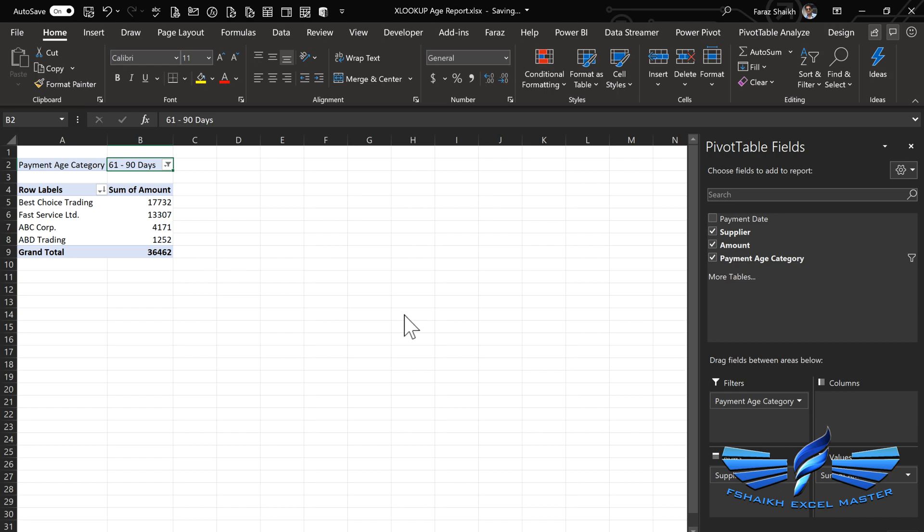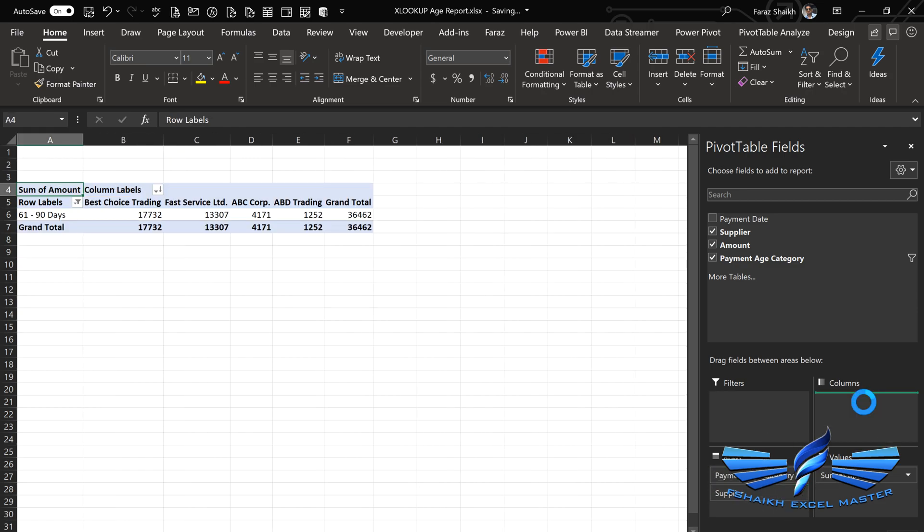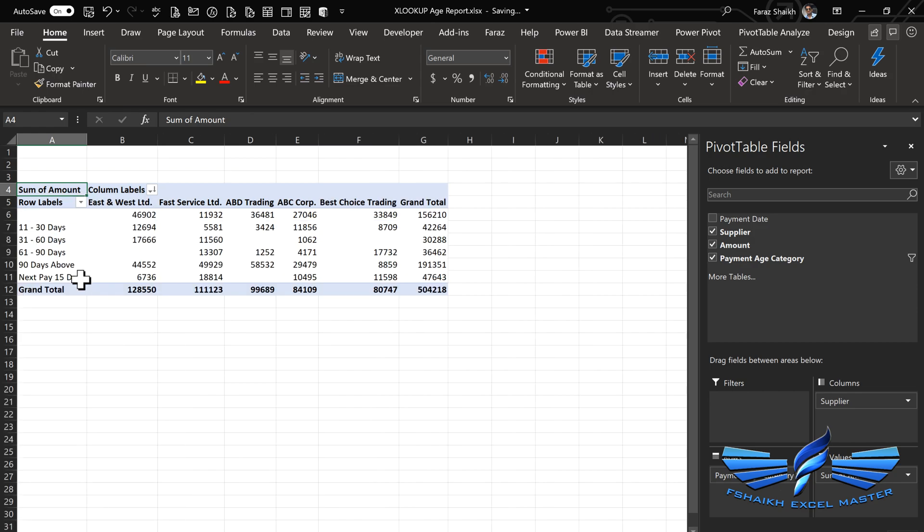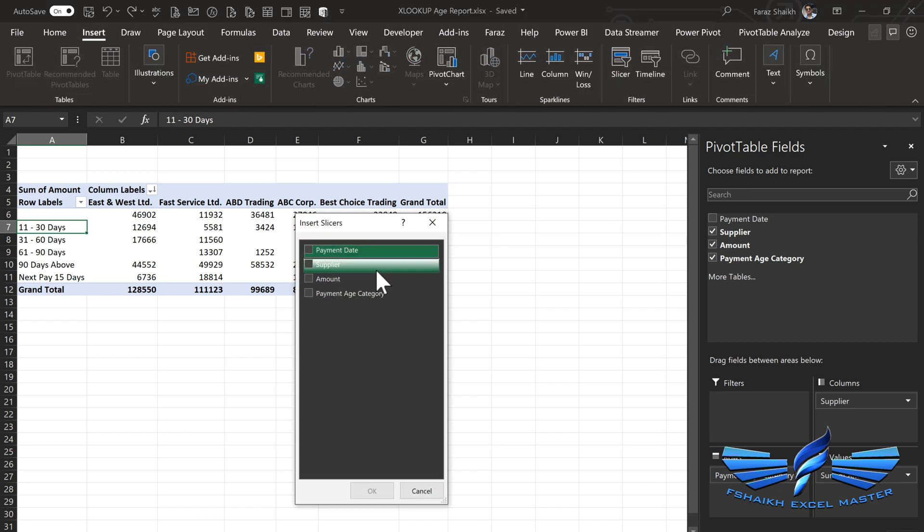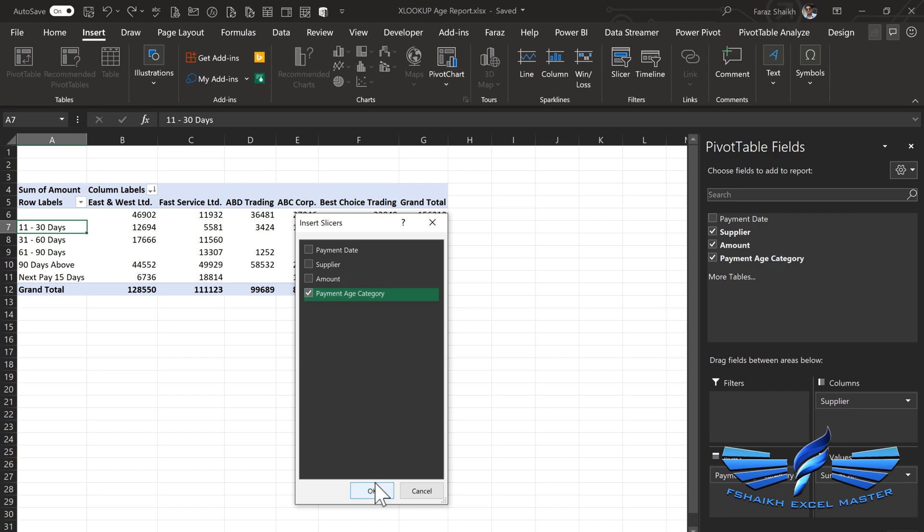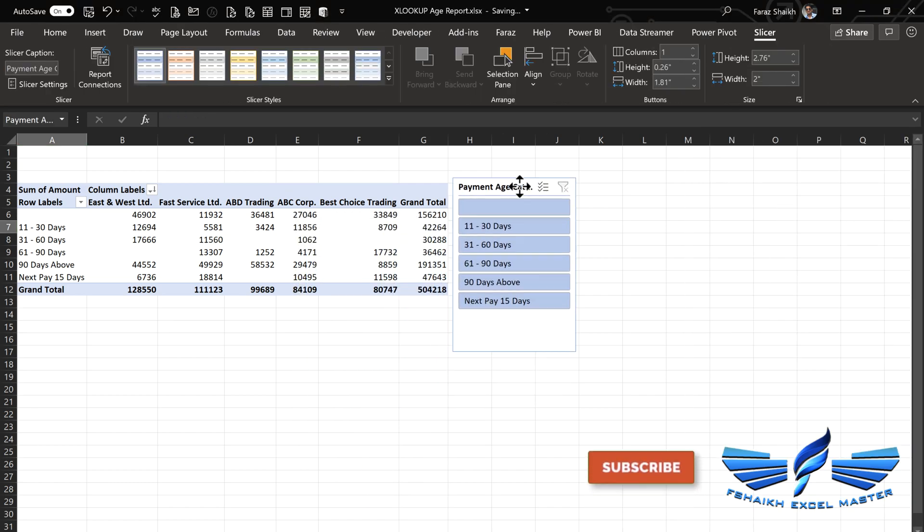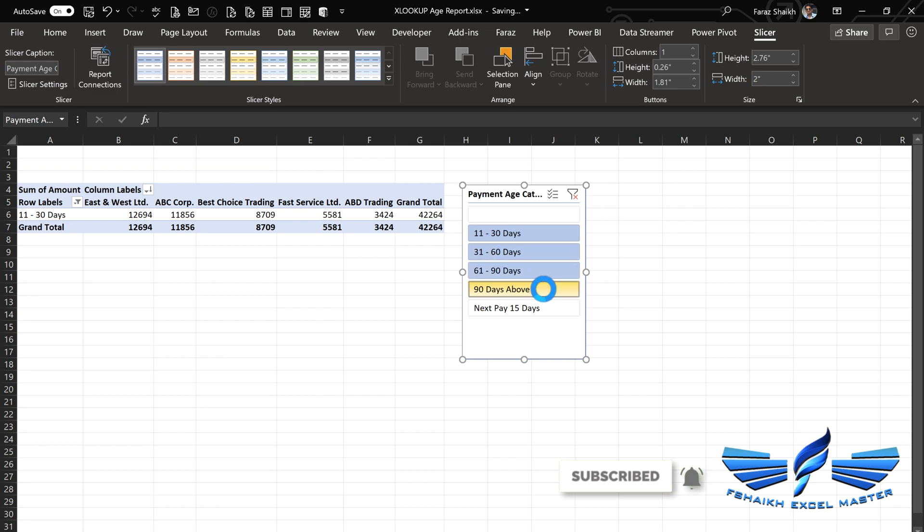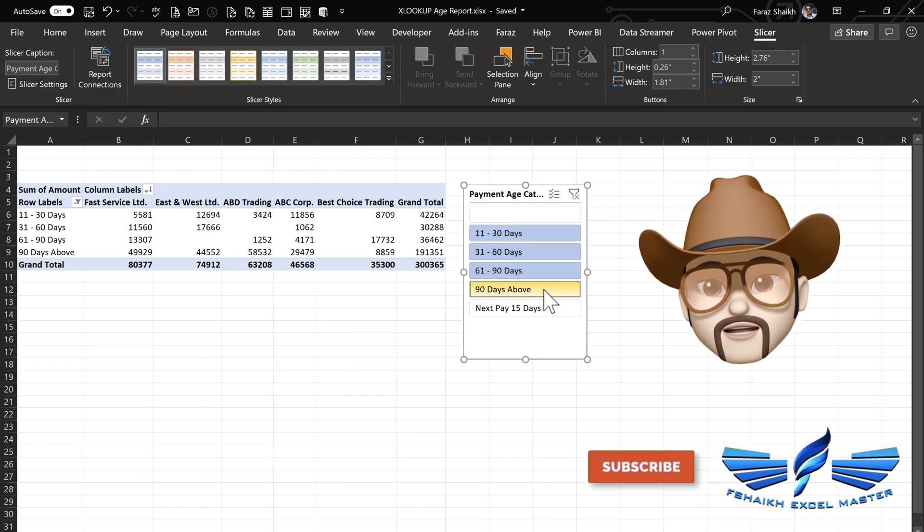Go to filter payment age category, we can put them into the rows and we can put the suppliers into columns. Let's remove the filters from the rows, so clear all the filters. Now with this data, we can easily add some slicers so that will allow us to slice and dice the data and see which customers have the payment overdue for the maximum time.